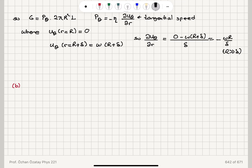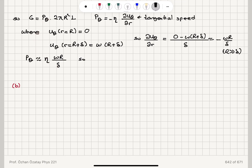So we obtain P sub theta approximately equal to the viscosity eta times omega times capital R divided by delta. If we substitute this result for P sub theta into the torque equation, we obtain the torque G equal to 2 eta pi omega capital R cubed L divided by delta.